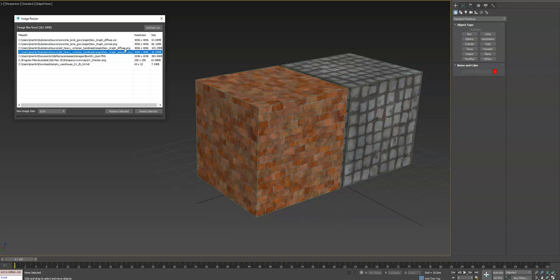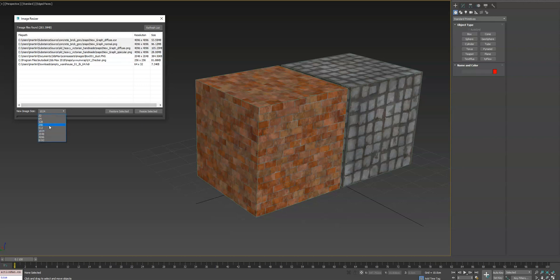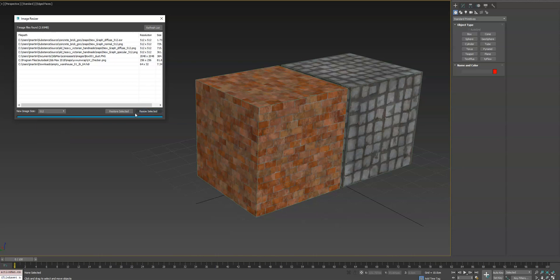In this case, let's change all the 4096s to 512, and we'll hit resize selected. We'll see our file size drop.